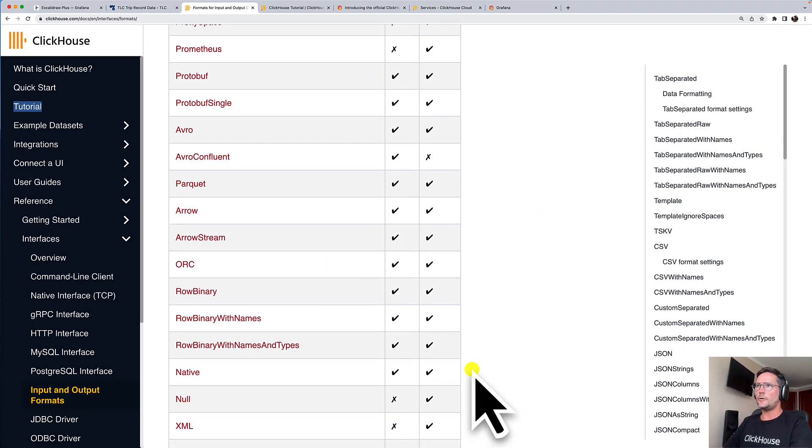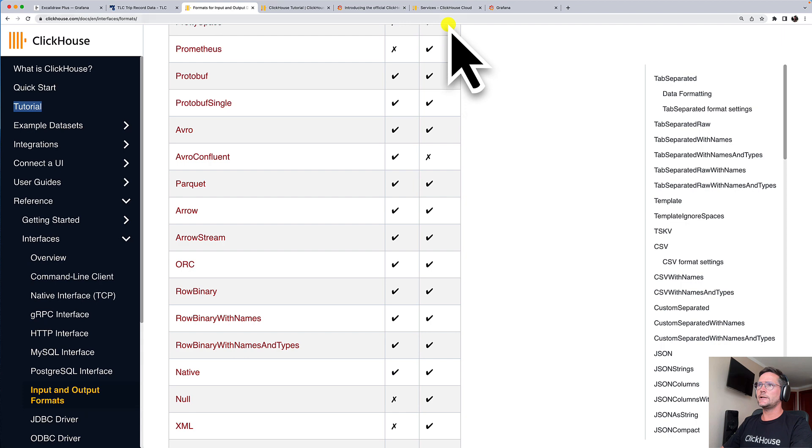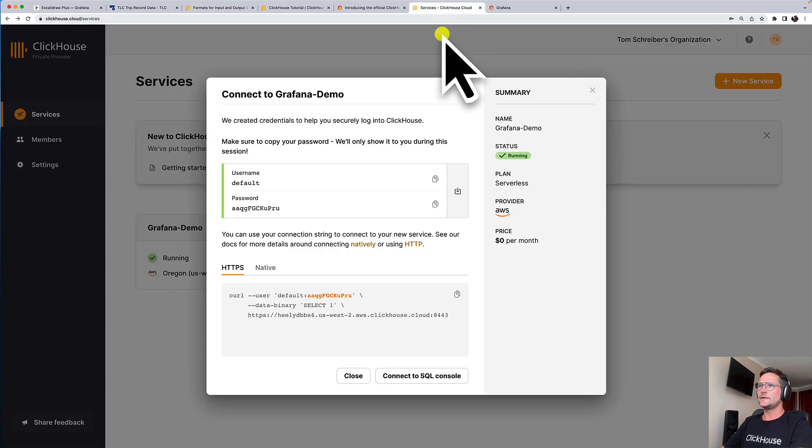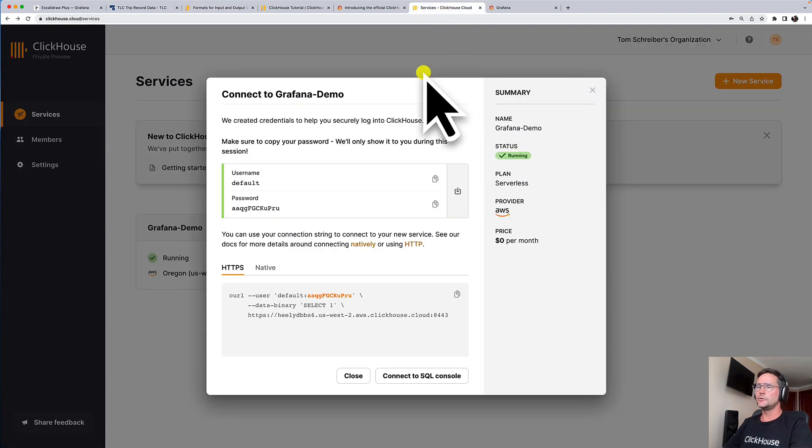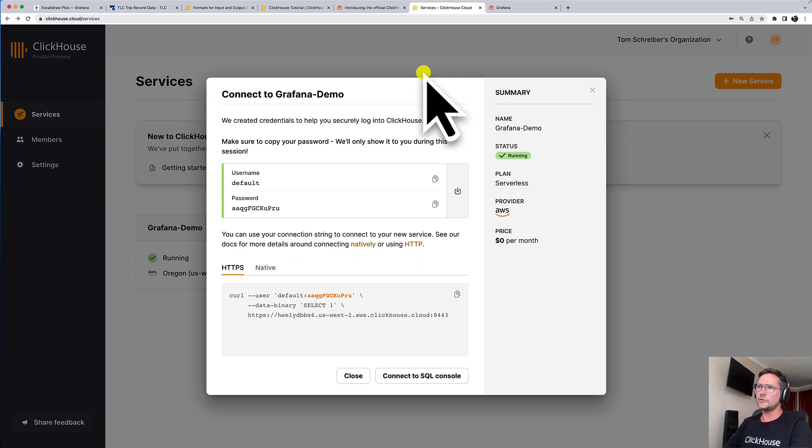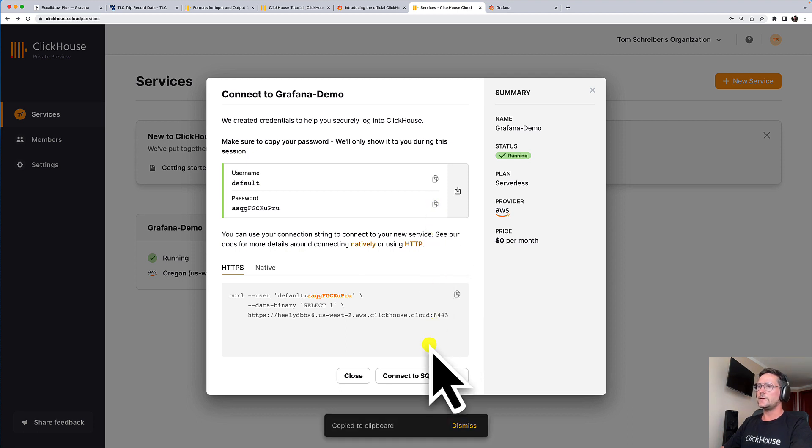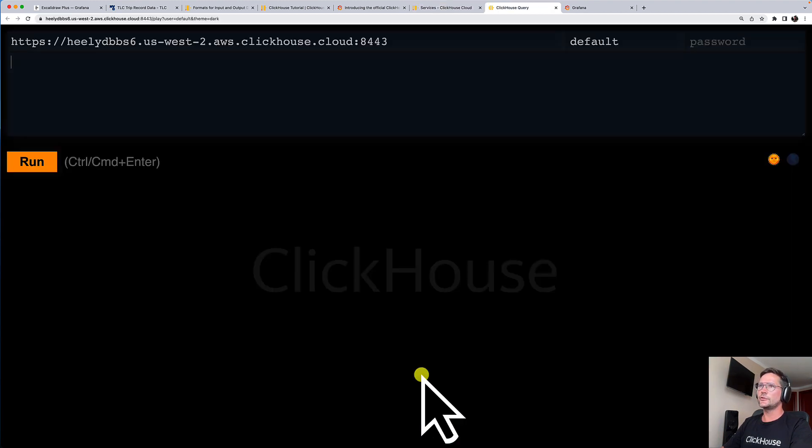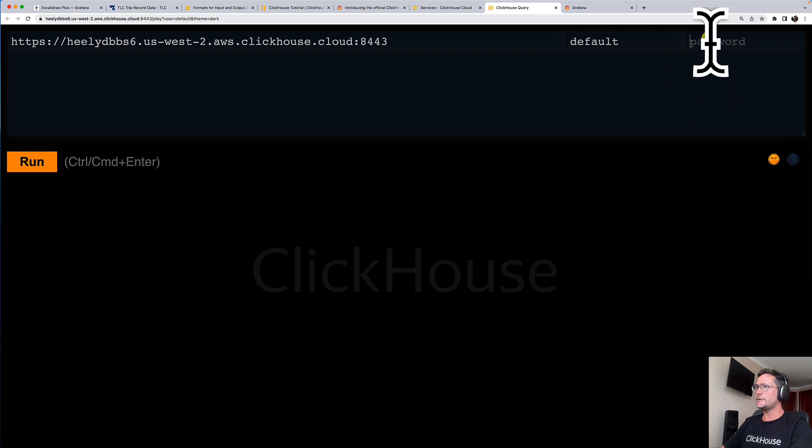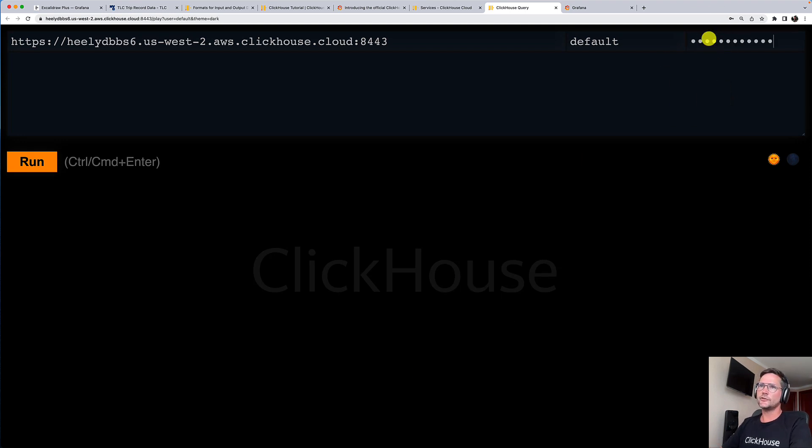Now I'm heading over to ClickHouse Cloud. I created a brand new service for this demo and I'm seeing here the connection infos for the service. What I'm going to do now, I copy my password and I'm connecting to the SQL Console.